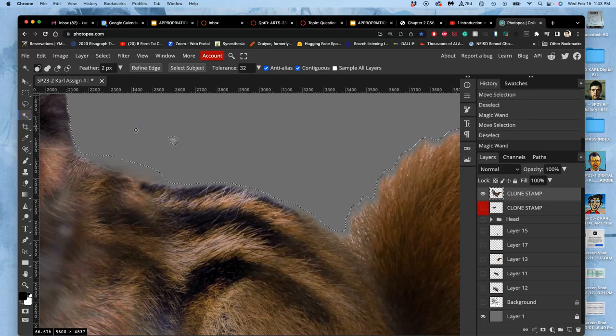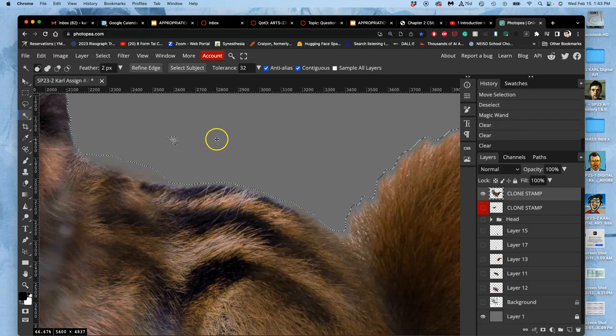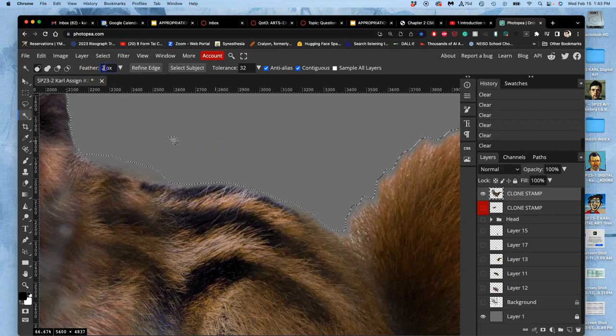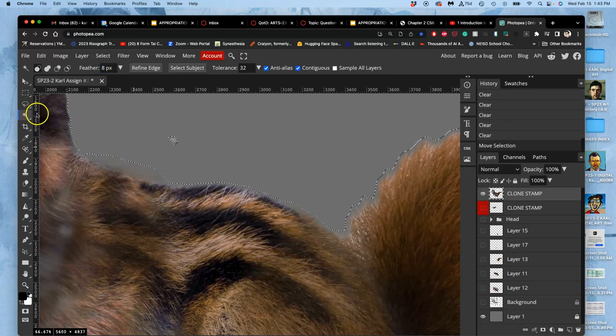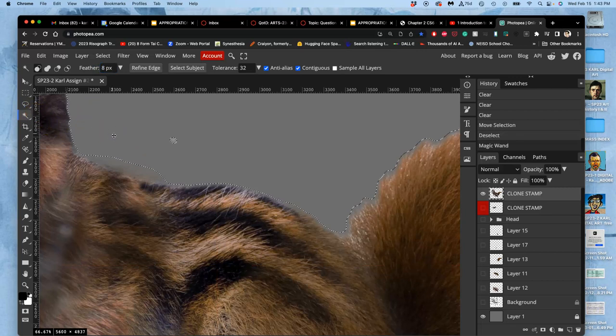Now with a 2 pixel feather, I want to select around. And I can see where there's stuff. And if I hit delete with that feather, it will start to bite away. So I think I do need a little bit more. Let's try an 8 pixel.